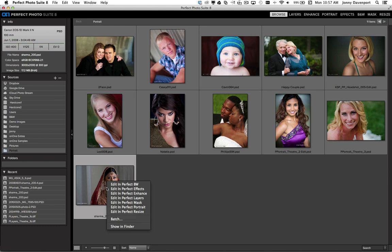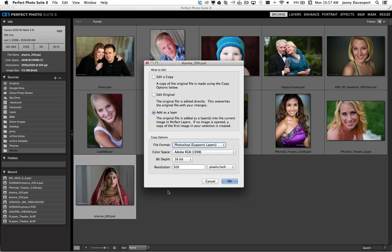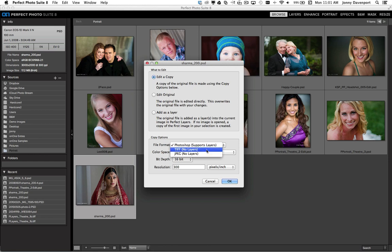Let's right click on this image and start in layers. Here it's going to ask me if I want to edit a copy, edit the original, or add as a layer. My preferred workflow is to always edit a copy, that way I can easily get back to my original image. Under the copy options you have the ability to choose different file types. Note that working with TIFFs does not support layers. I recommend working with the default PSD file format for maximum flexibility.